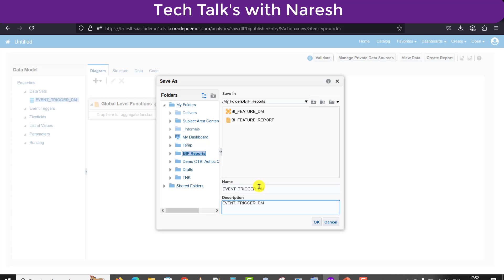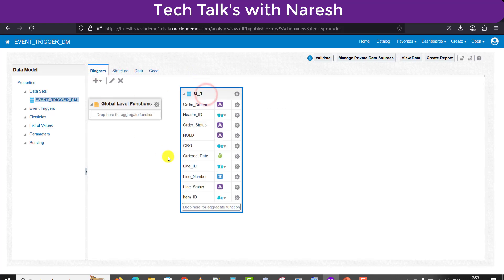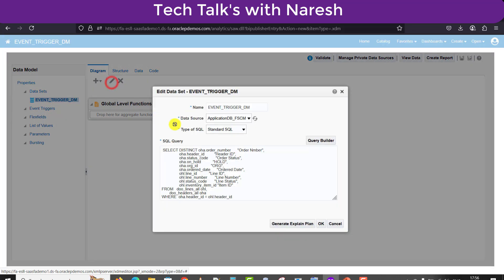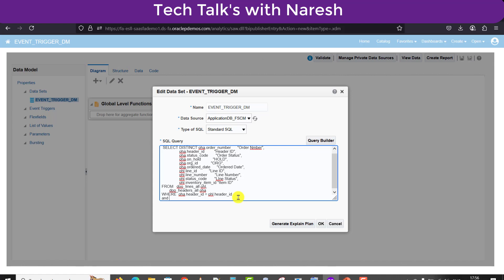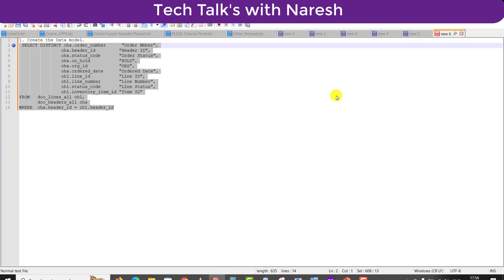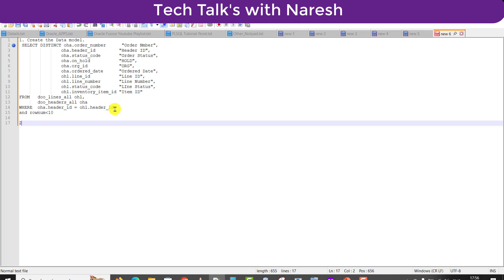I am copying the same name into the description section and clicking OK. The data model is now saved. I am going to the diagram, editing the data model, and adding one more condition: AND ROWNUM less than 10. I am copying this condition and noting it down on the notepad as well.